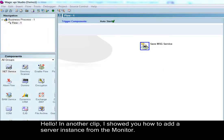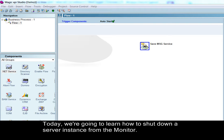Hello, in another clip I showed you how to add a server instance from the monitor. Today we're going to learn how to shut down a server instance from the monitor.